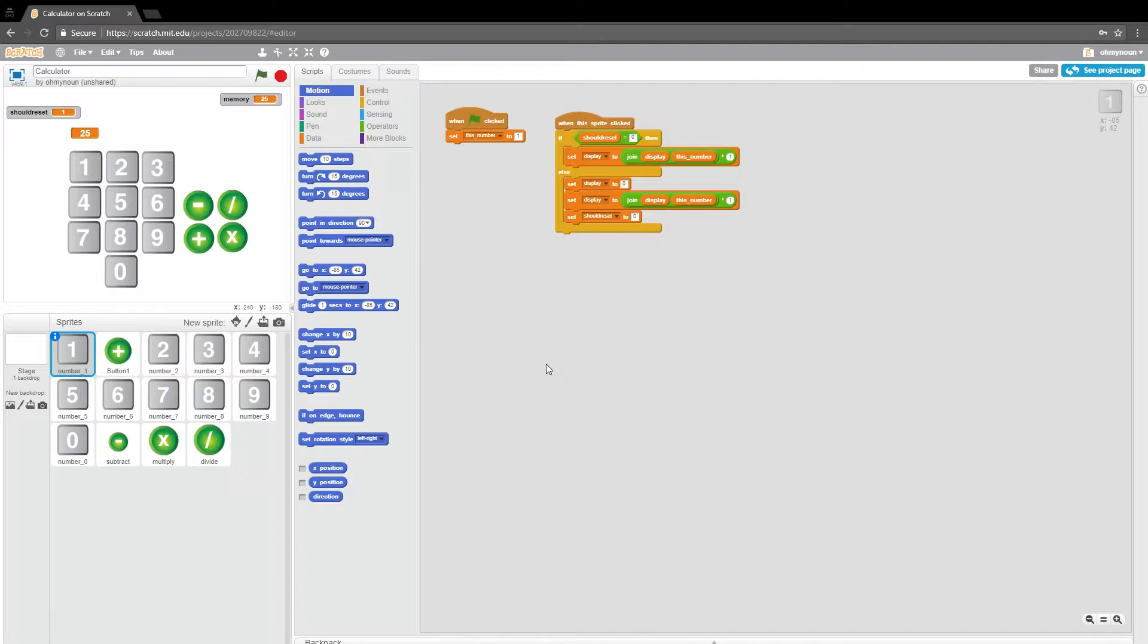Well, it's about time you showed up. While you're here, why don't we go ahead and finish this calculator we started.